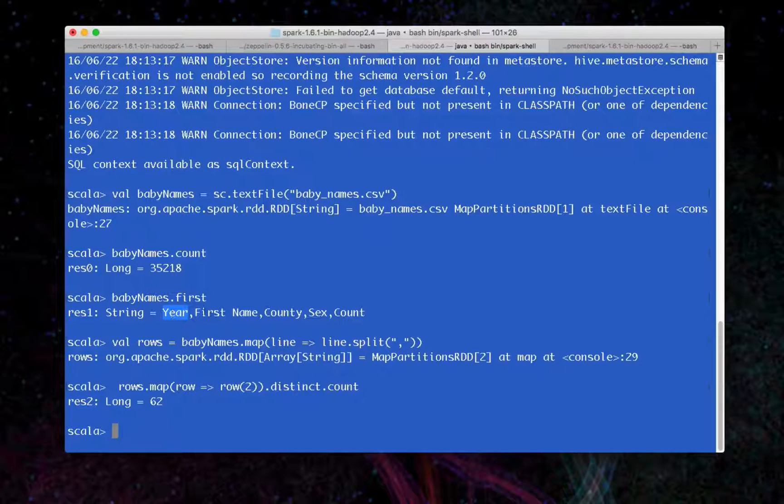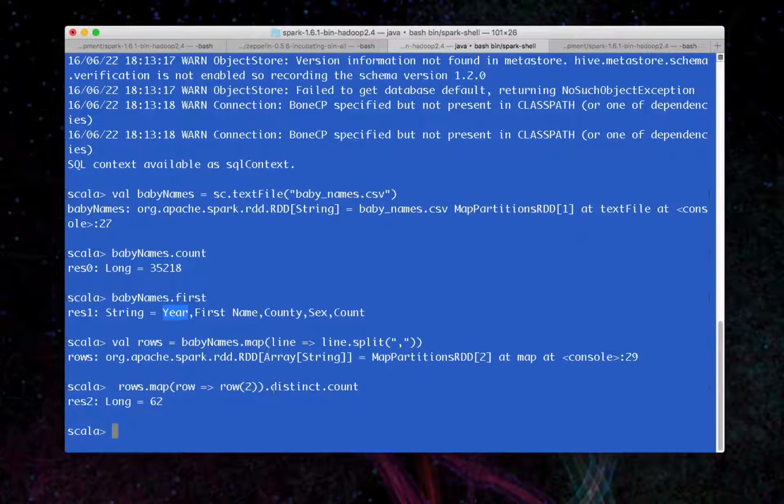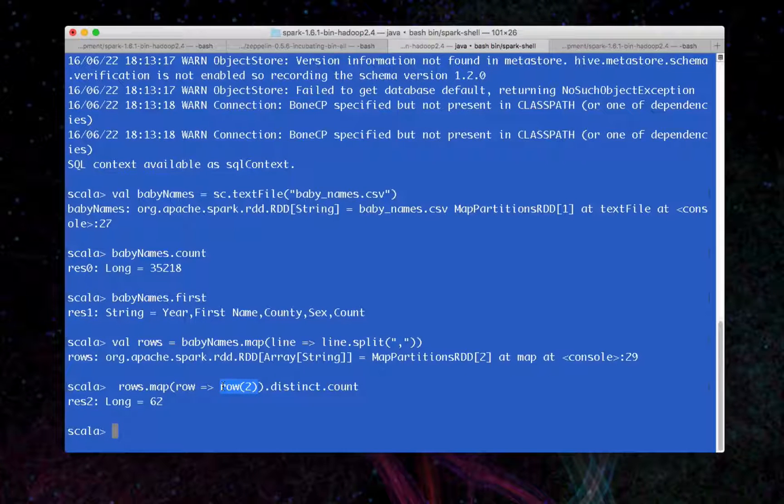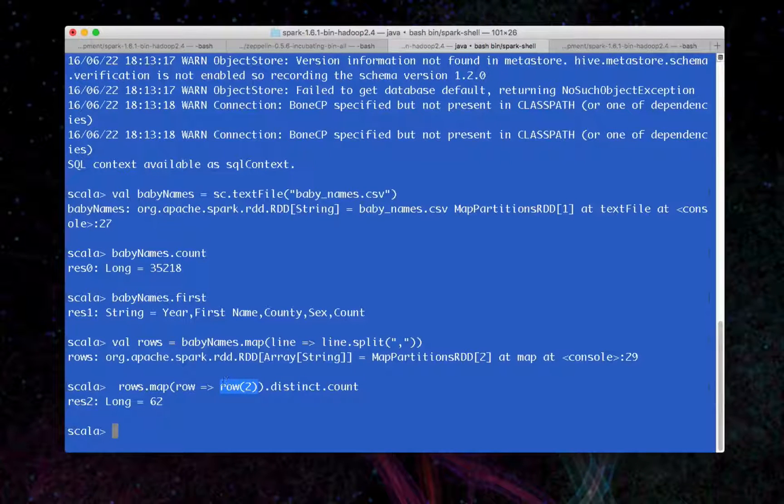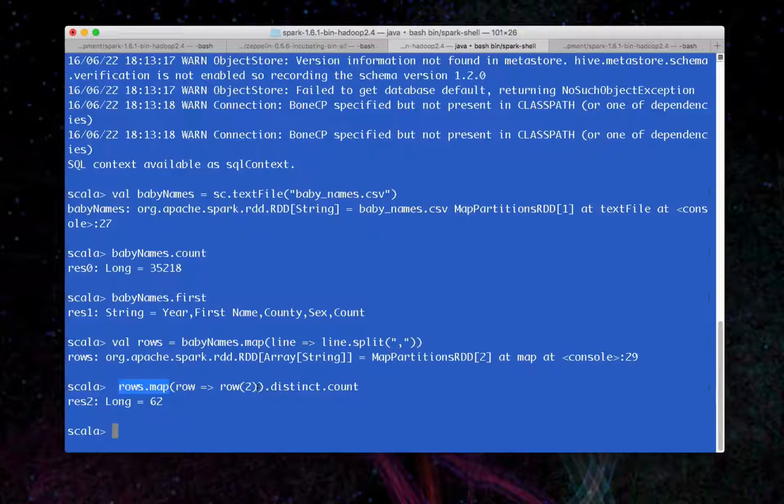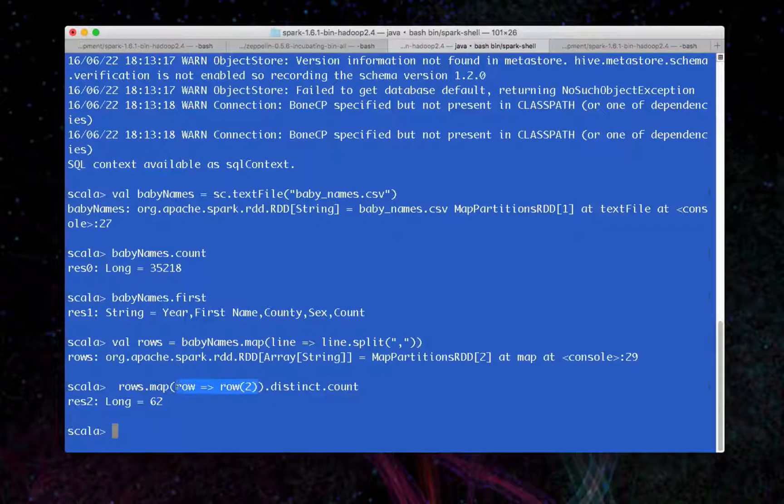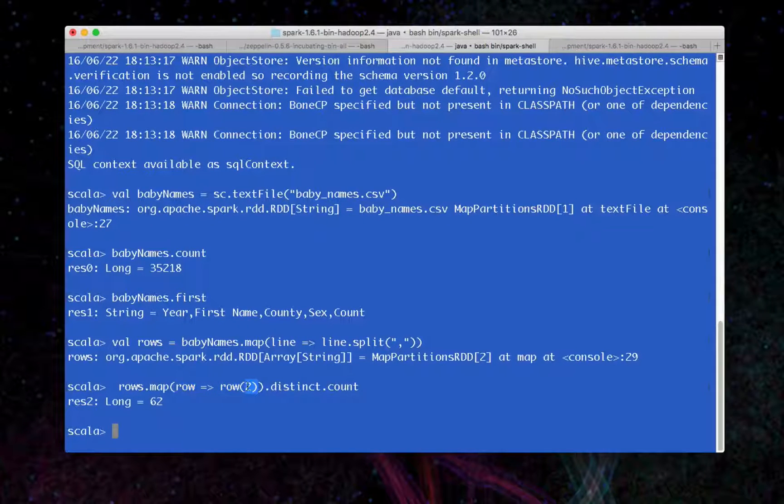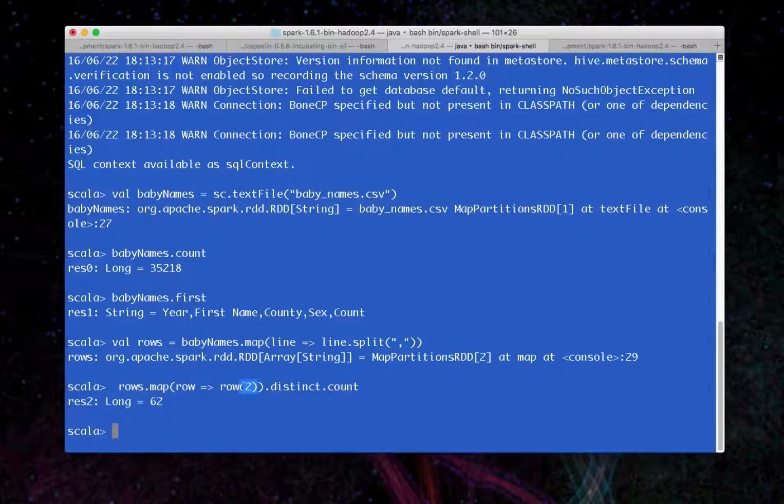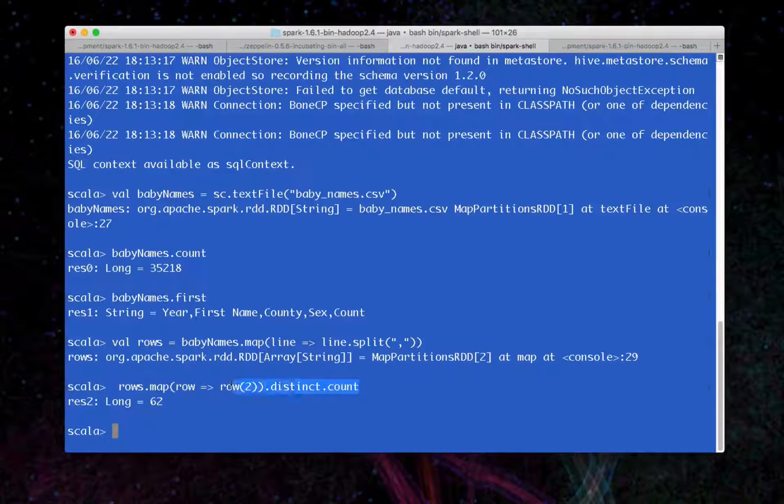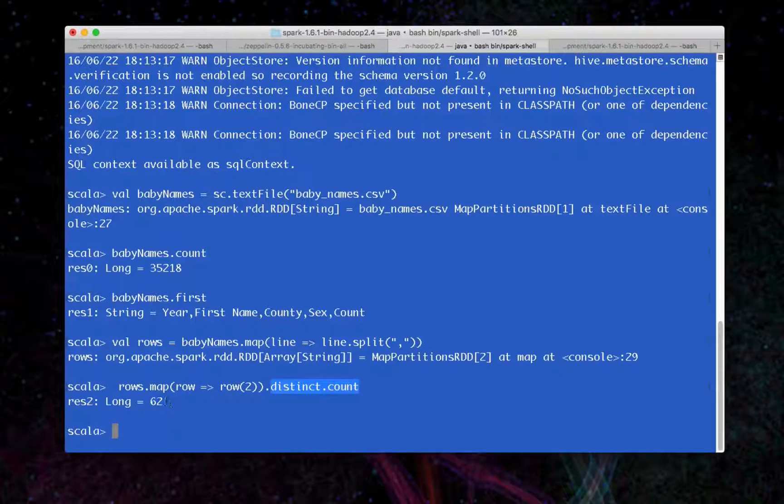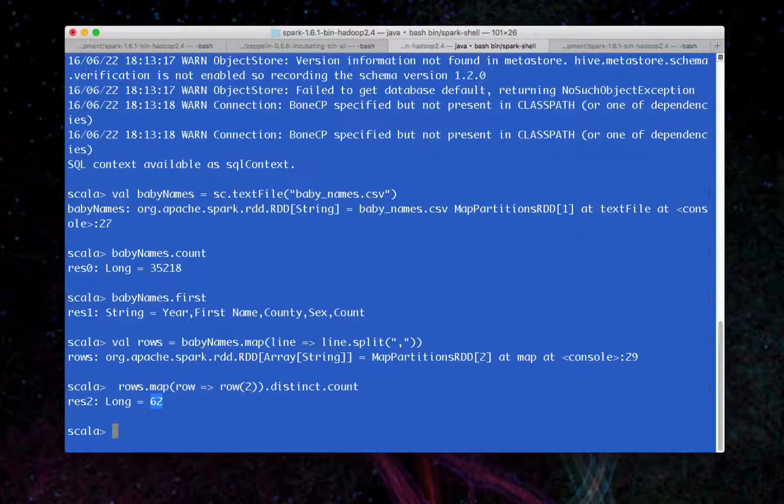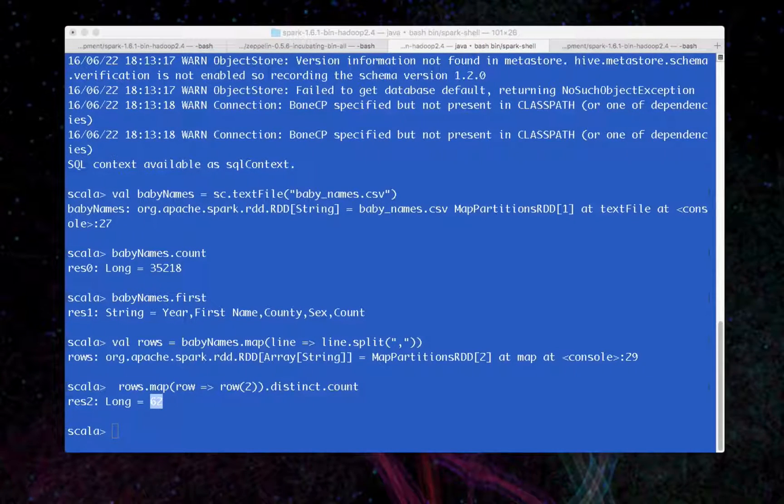So year is zero, first name is one, county is two. That's what we are using here. We're going to map over every row, and then we're going to create a new collection here with this function. And we're going to do it of all the distinct values and then their count. So we see that there are 62 distinct counties in this data.